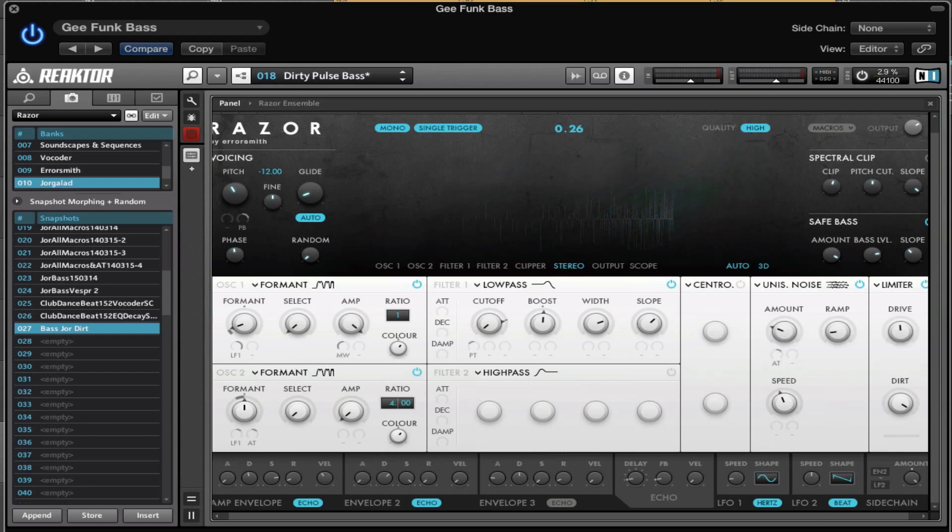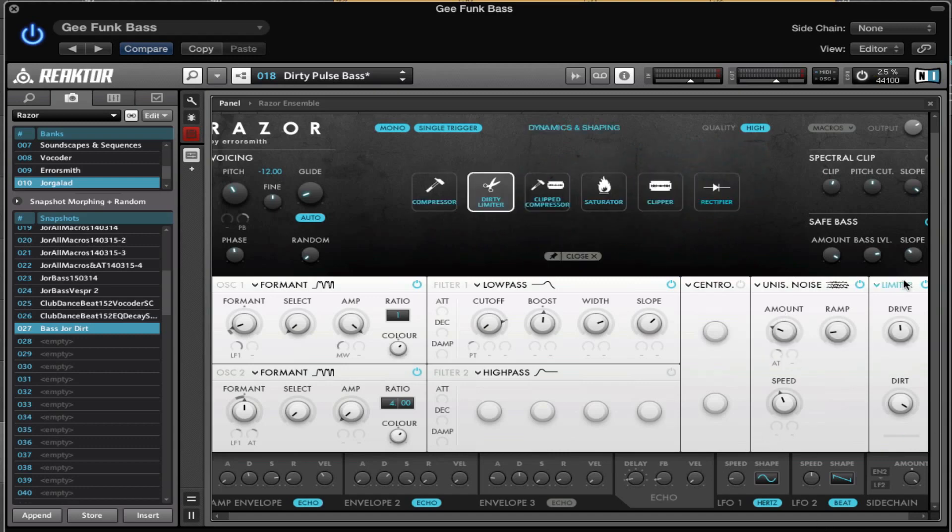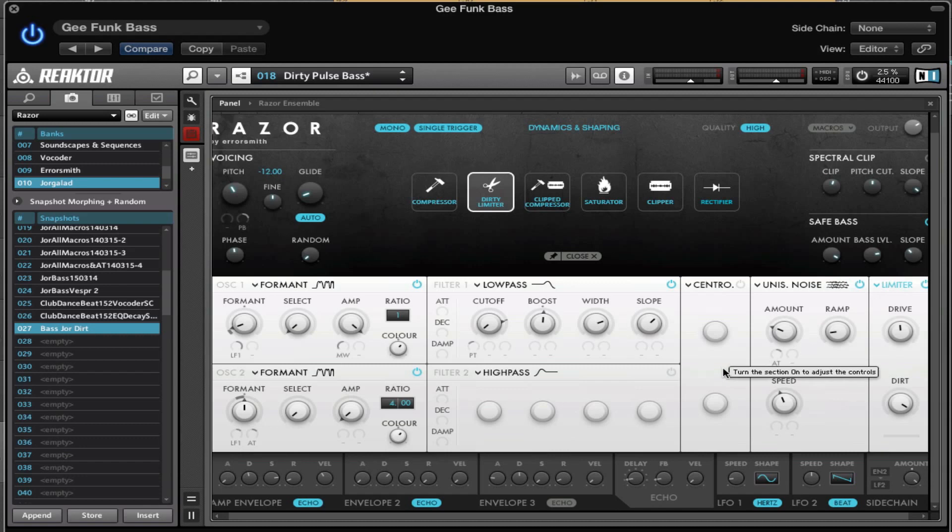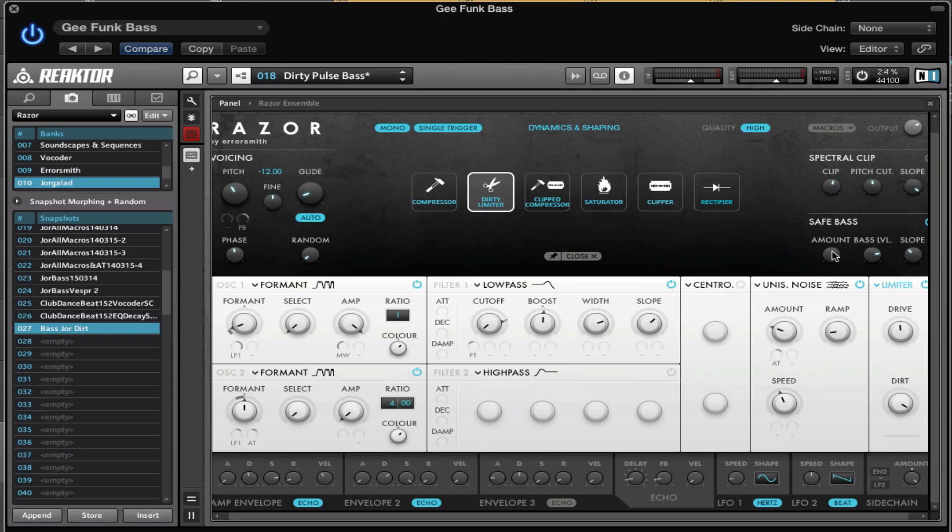Then we have a limiter in the last slot right here - a dirty limiter, I should say. For the envelopes, they are both listening to the attack. The first two - you can see the settings yourself here. The first one is listening to velocity, and then we have the Safe Bass, and that's it.